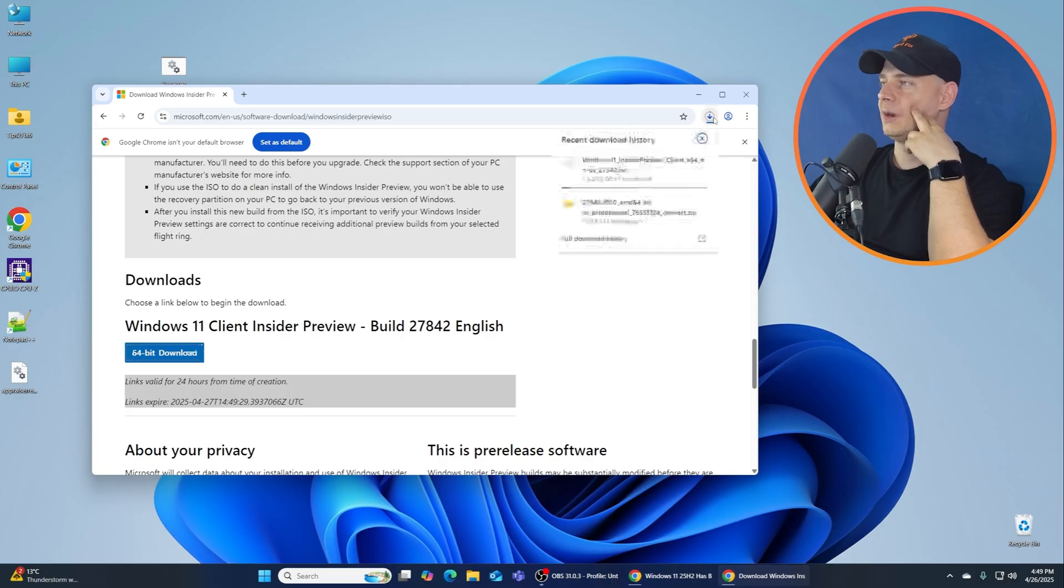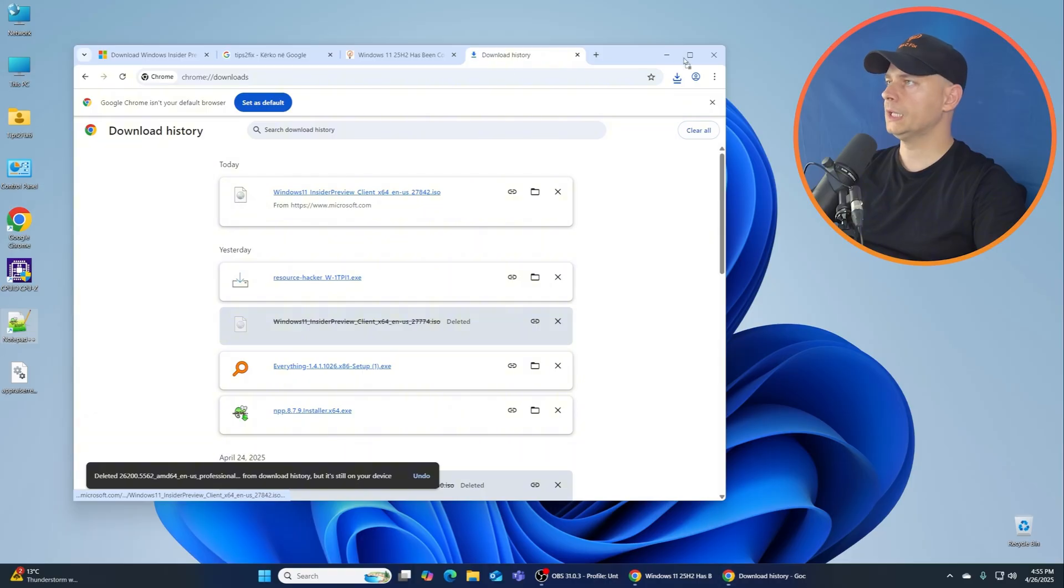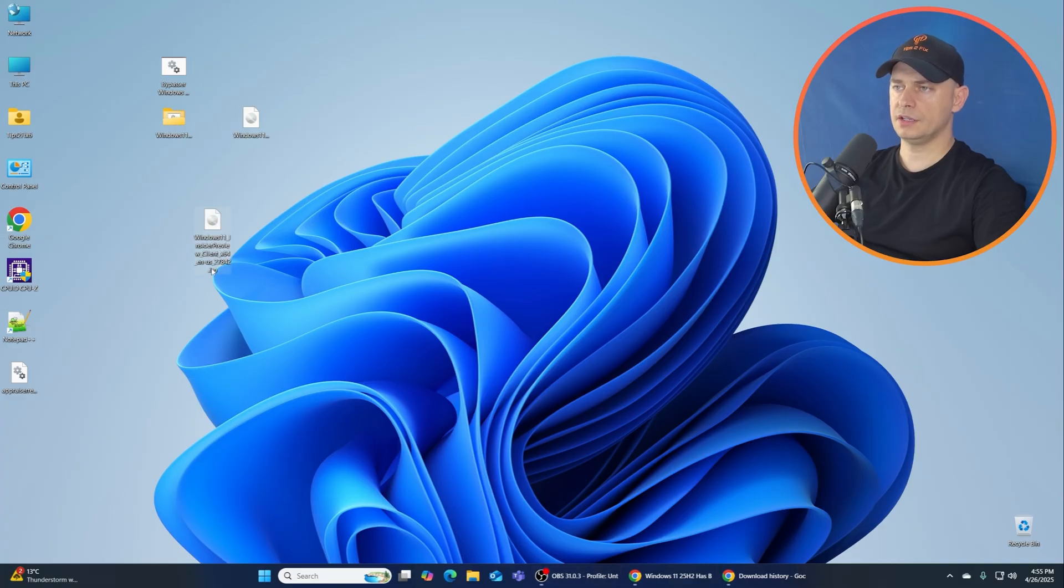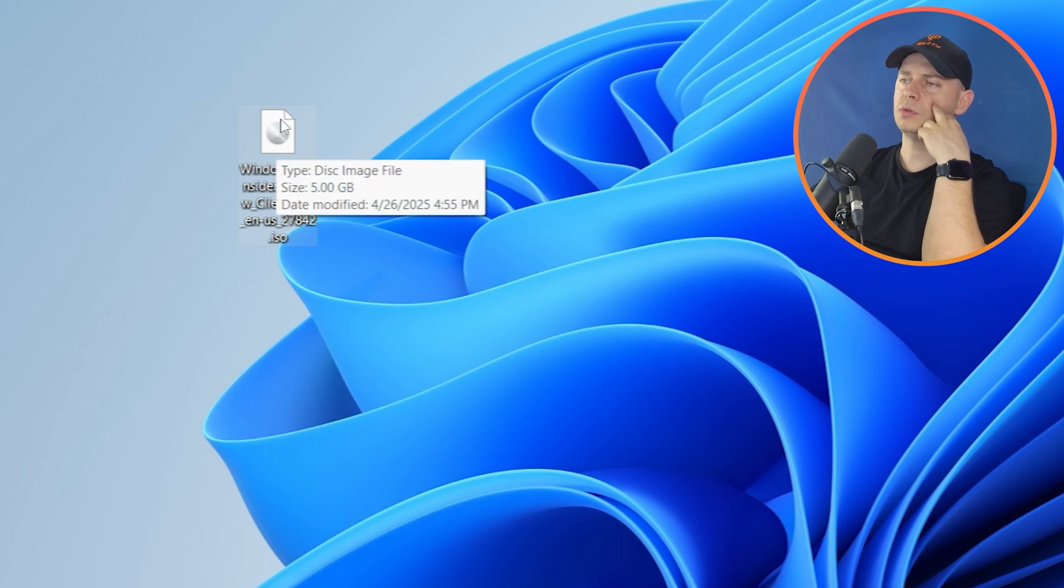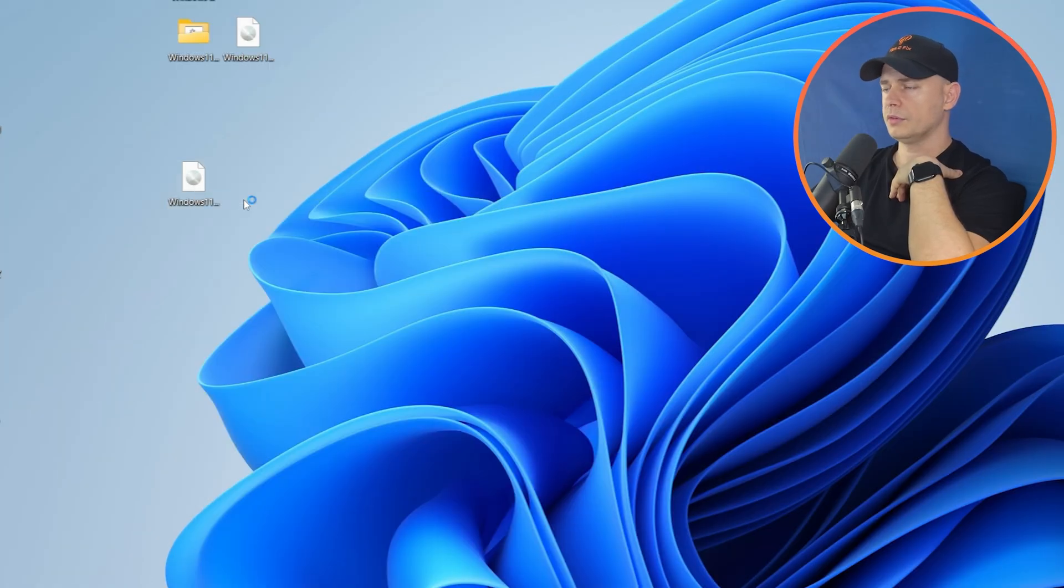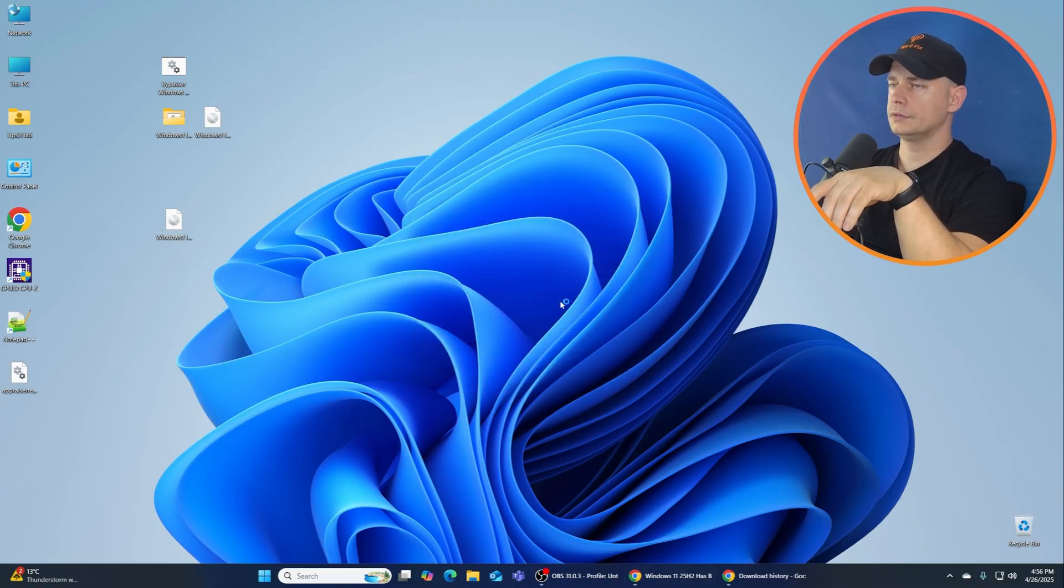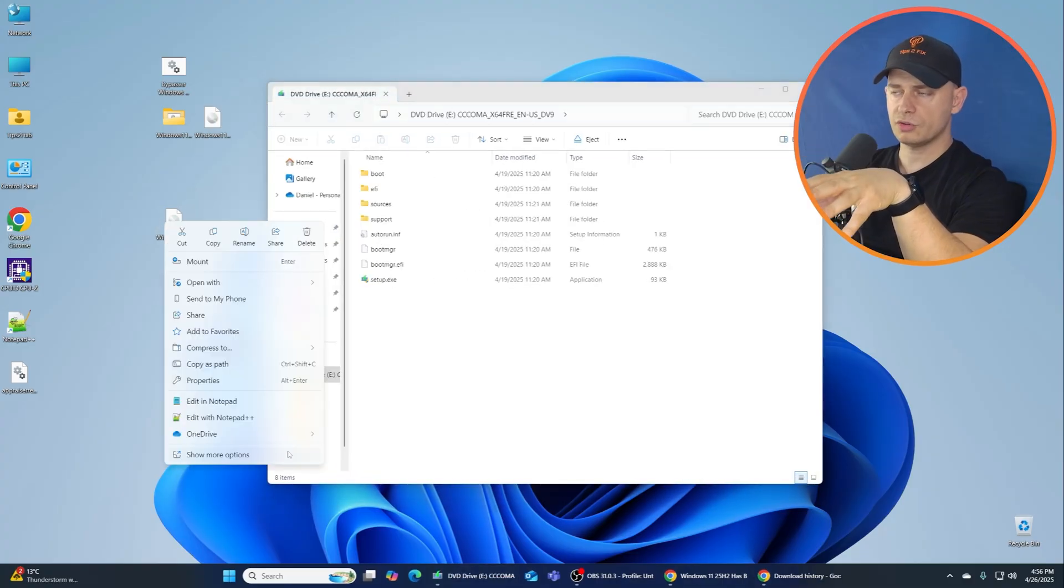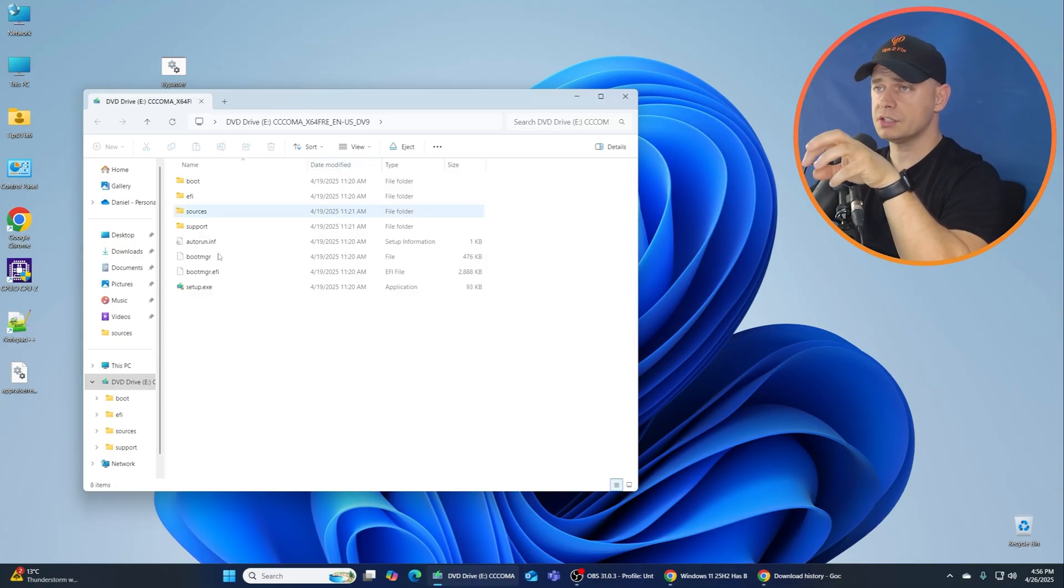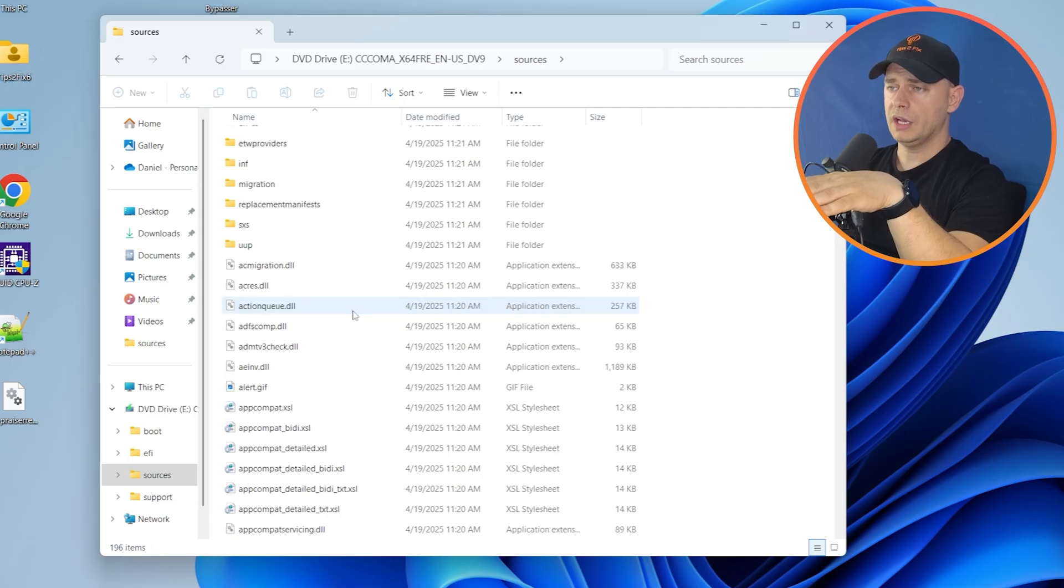Now we are going to download this insider. So here we are, here's the Windows setup ISO file downloaded from Windows Insider program. Here is the ISO file. Now what I'm going to do, I'm going to mount it. Let's wait for the popup. I just did the mount to see what's inside. I'm inside the ISO now.